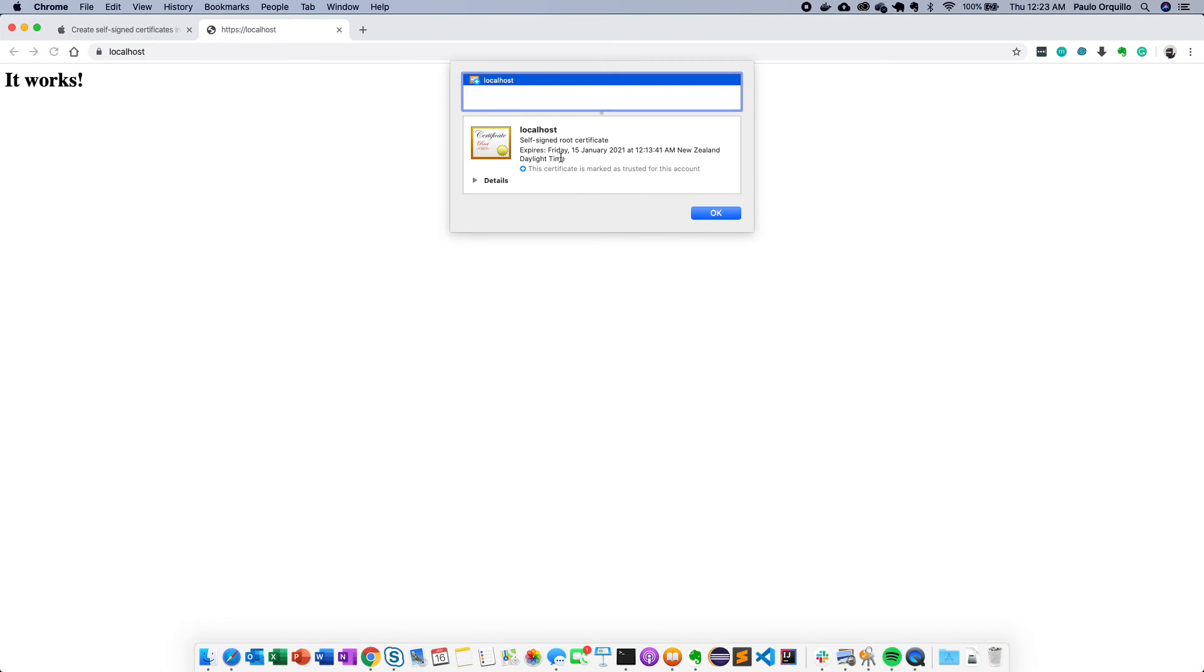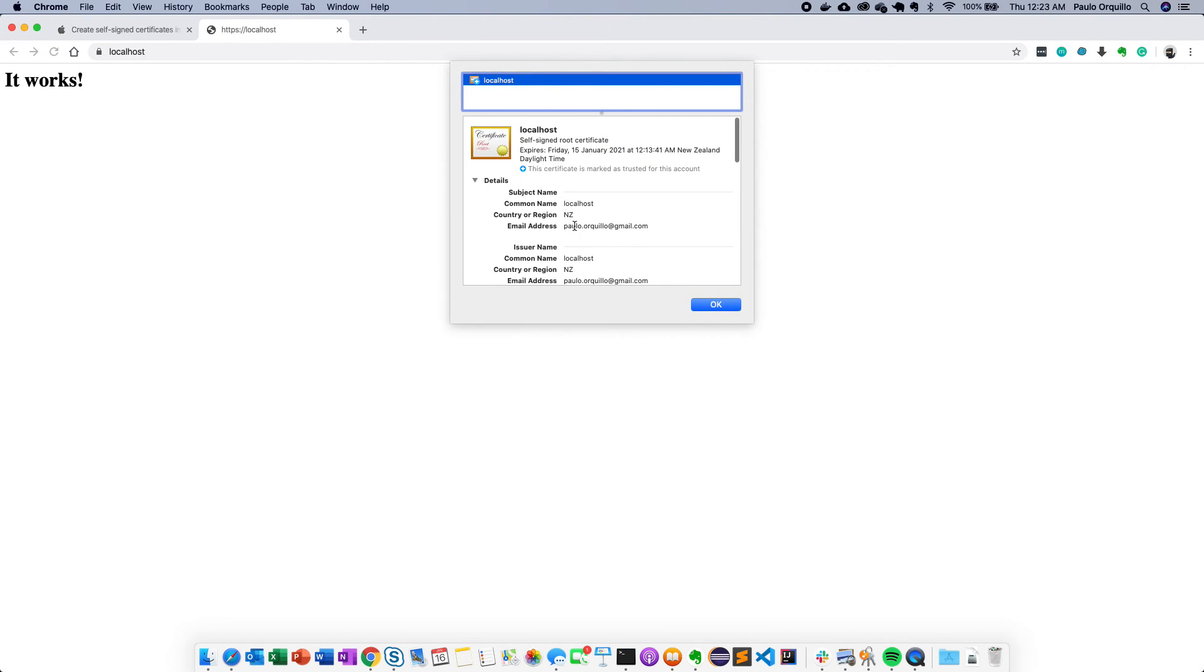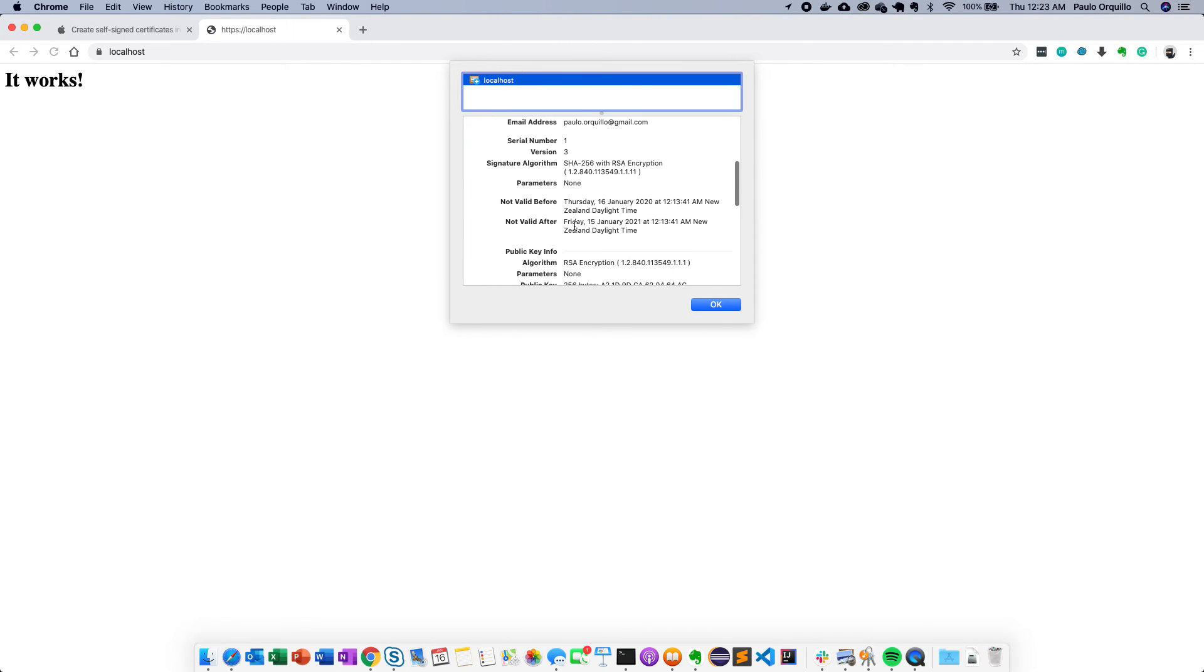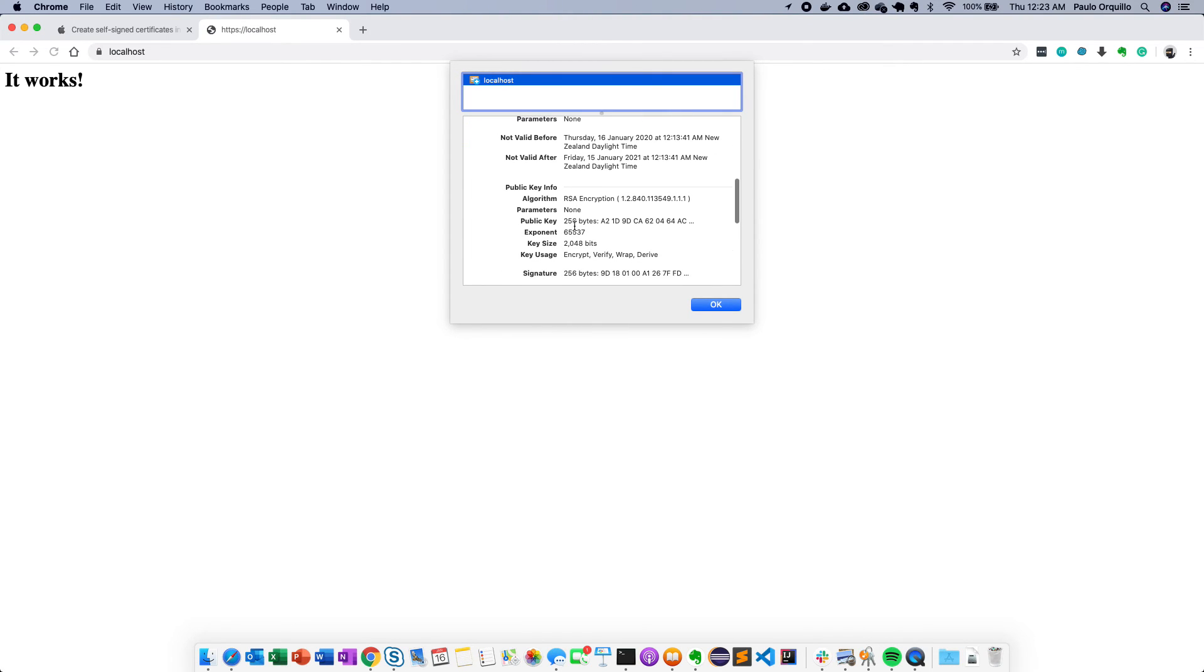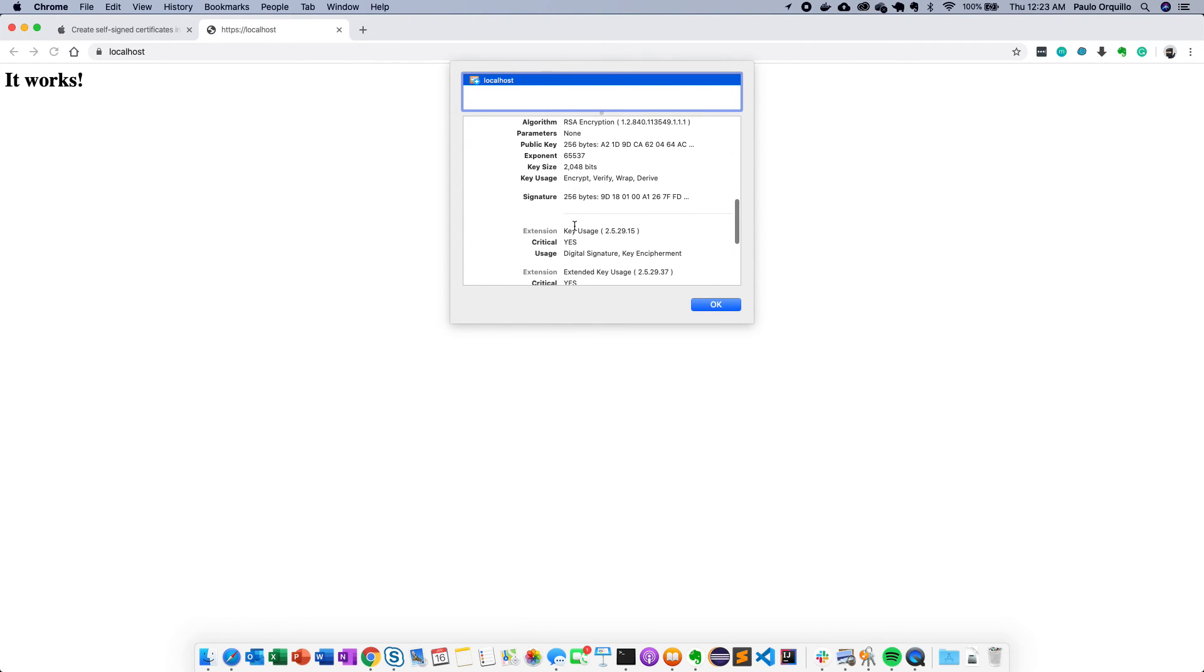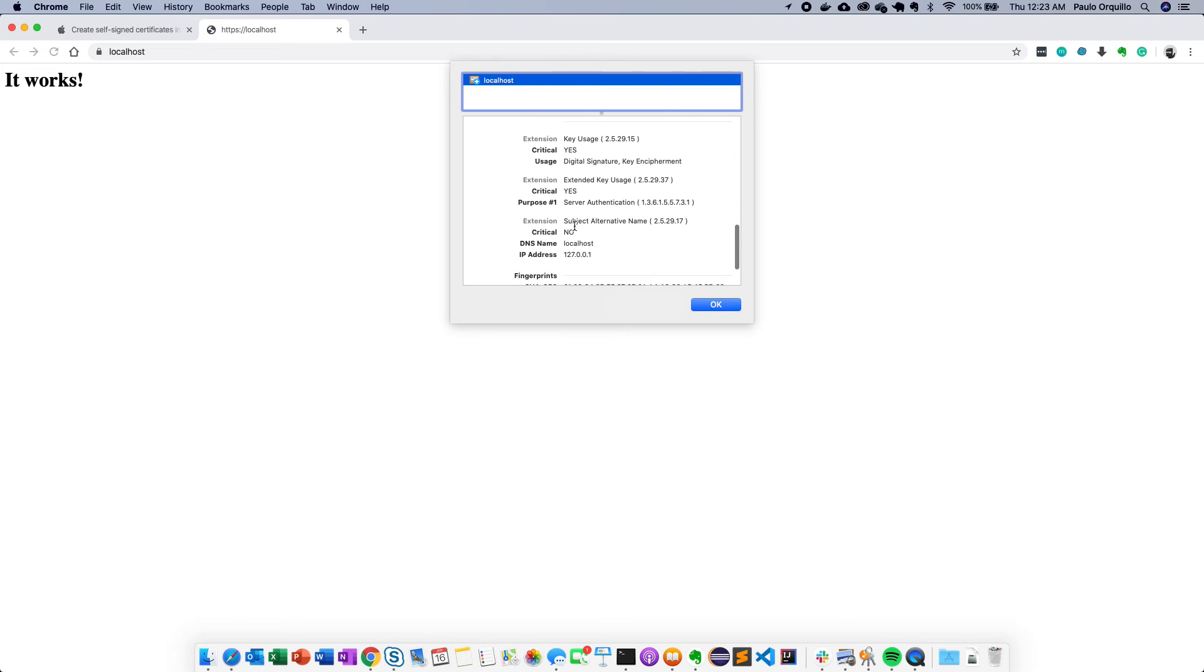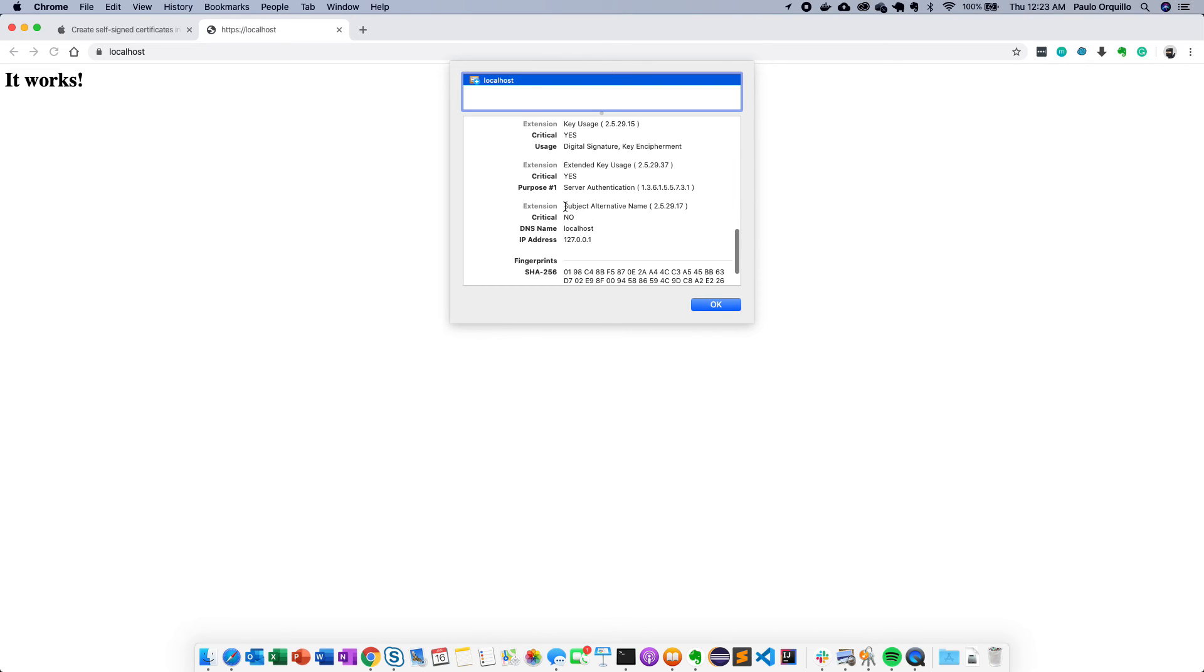If I open that certificate now you would see that this is trusted. Click on the details. You would see all the details that we entered and also the particular one that is the subject alternative name which is now required by Google Chrome.